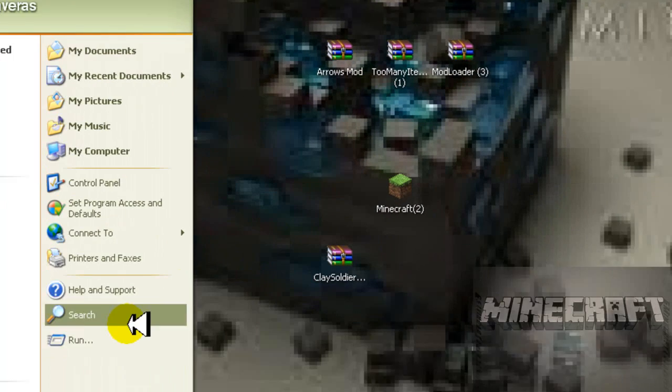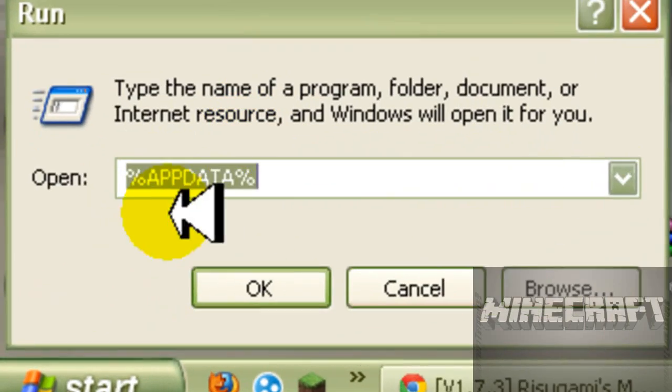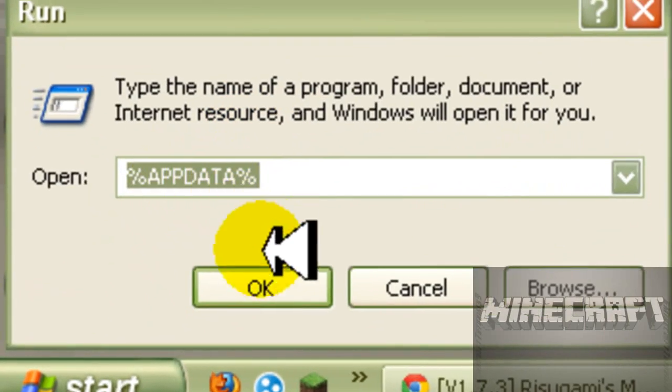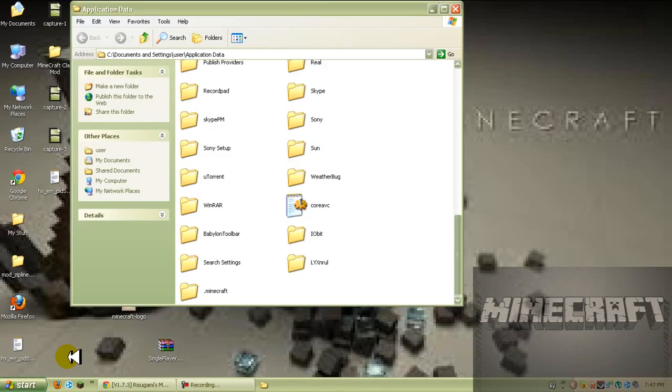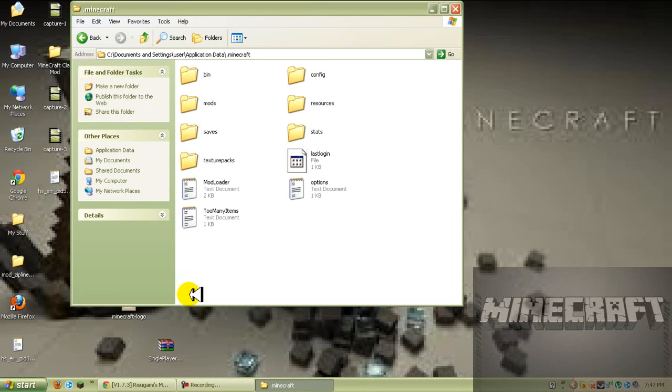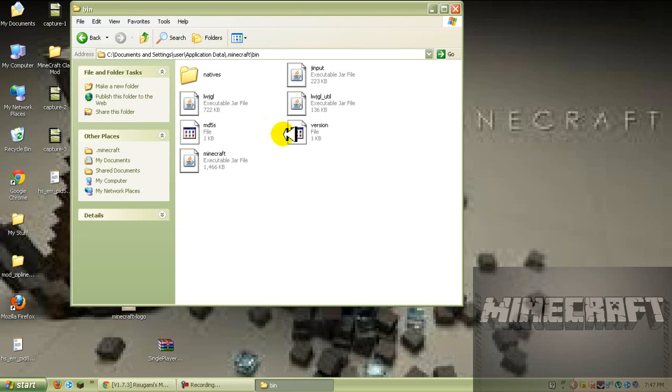So what you want to do is you want to open up your run percent app data percent. Yes people, I am six, stop making fun of my voice please, I beg because everybody's doing it, it's annoying. Go to your bin.